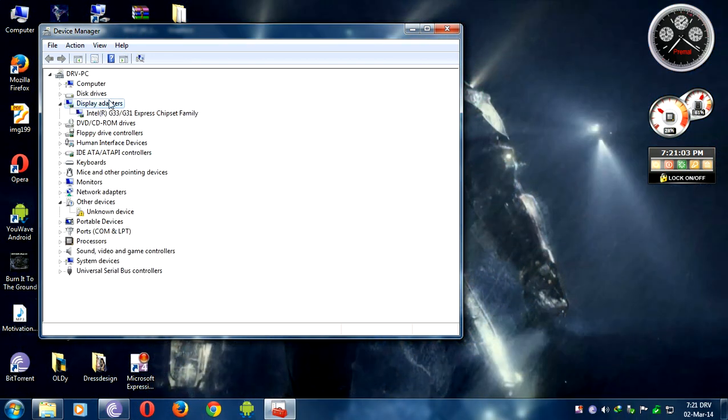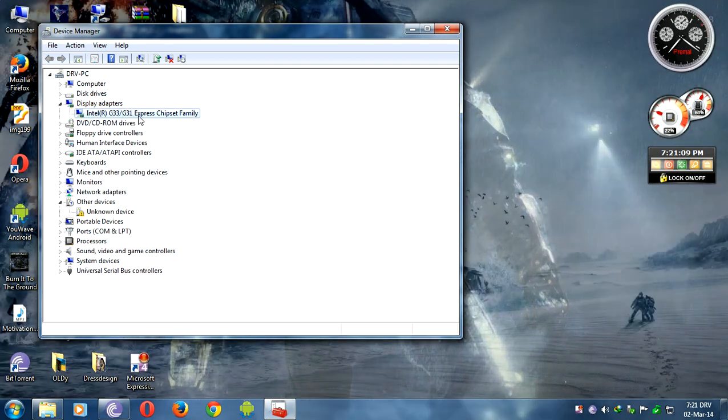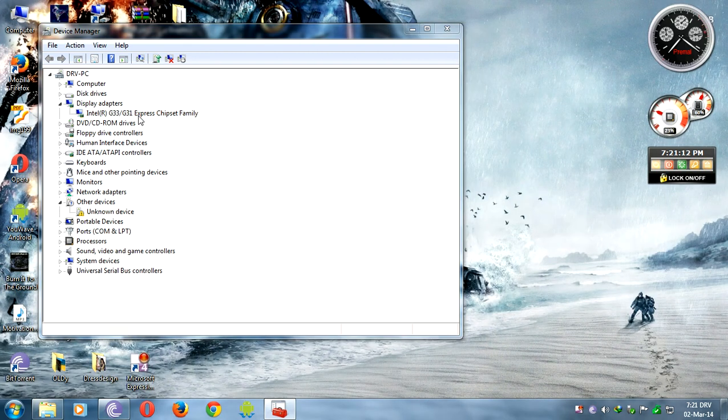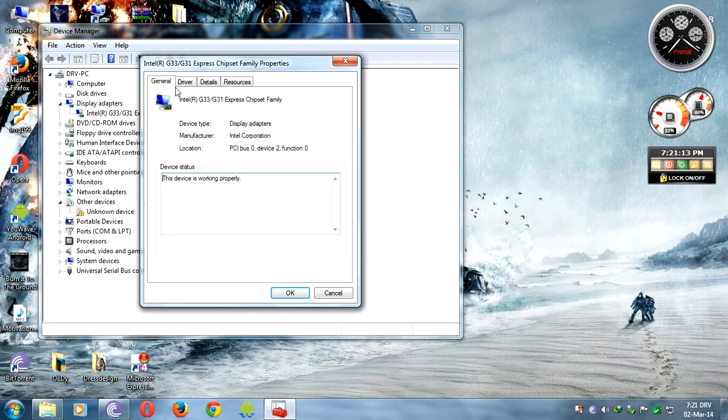In Device Manager, you'll see Intel G3 3100. Double-click on it, then click Drivers, Update Driver.